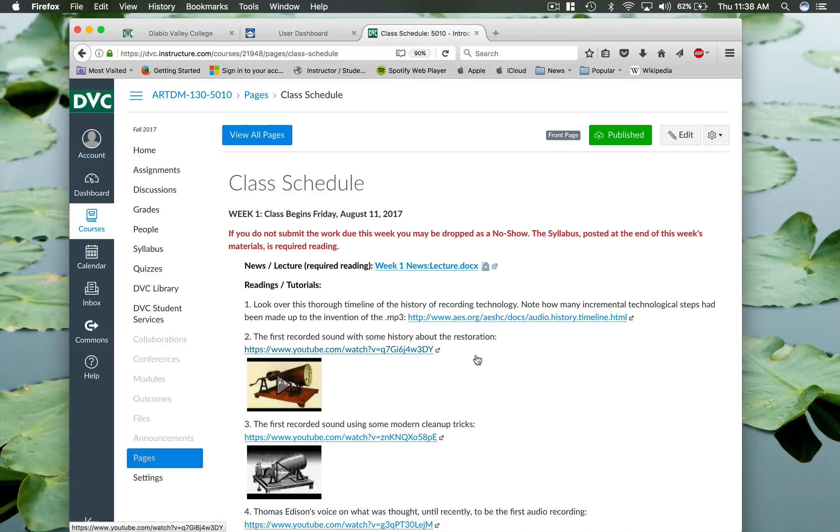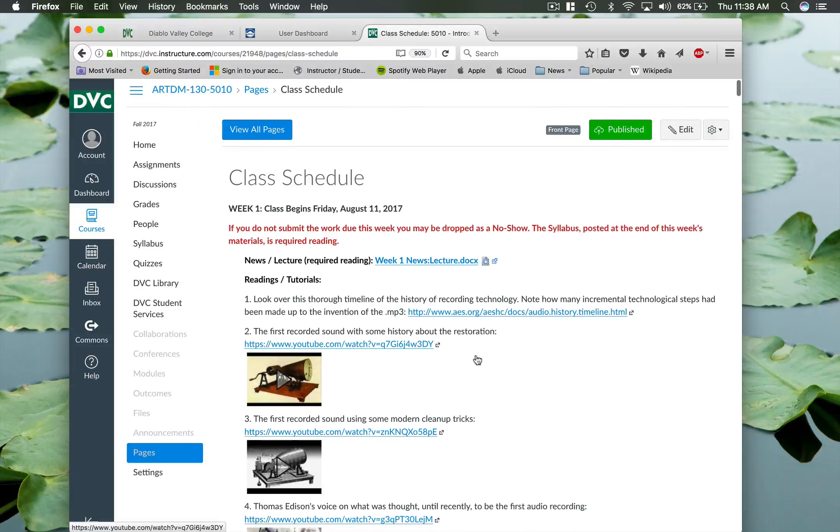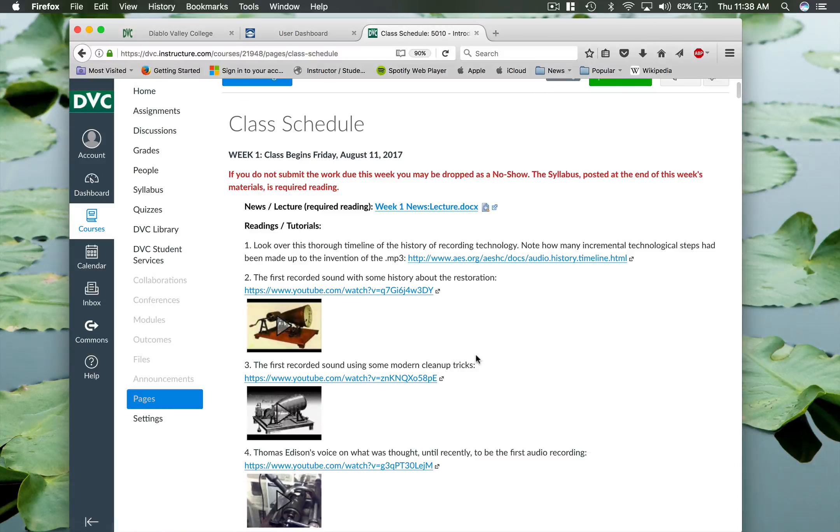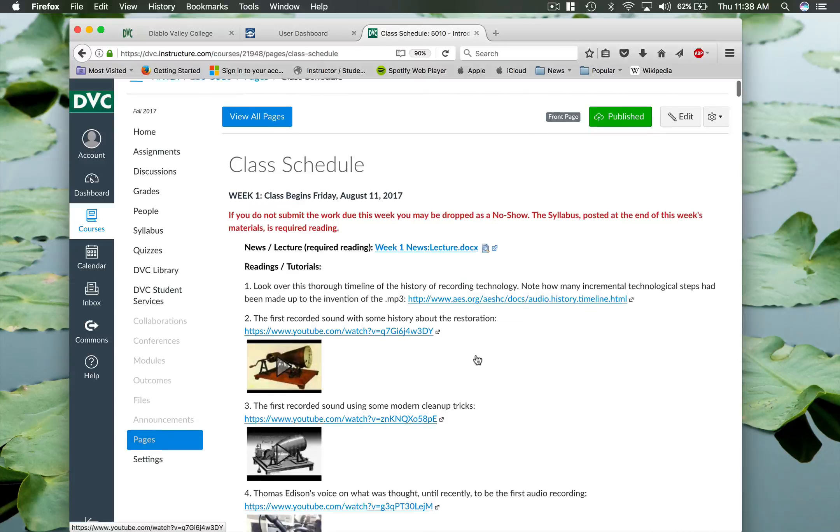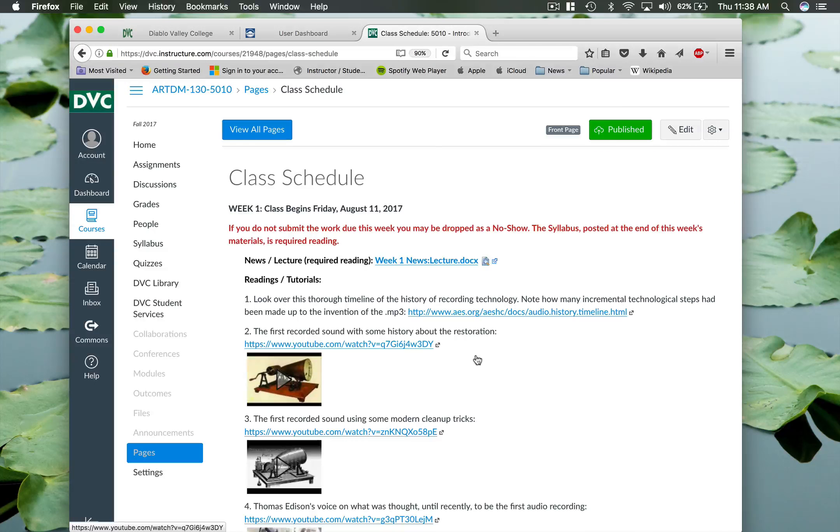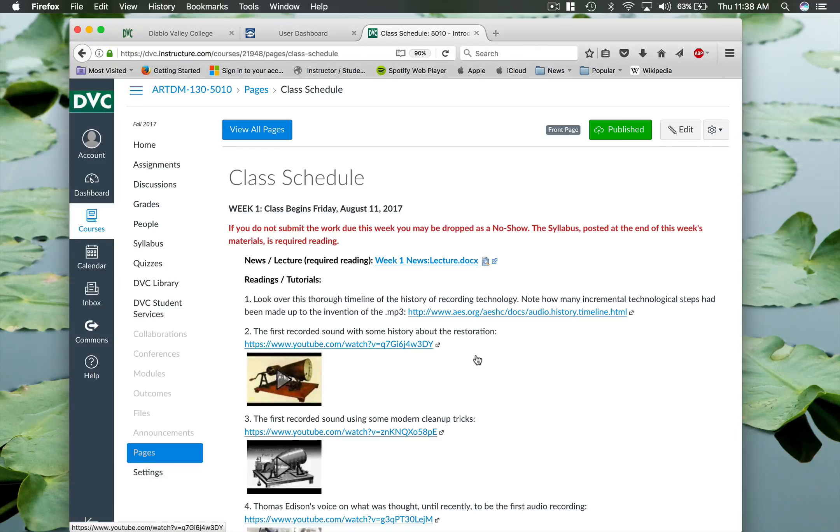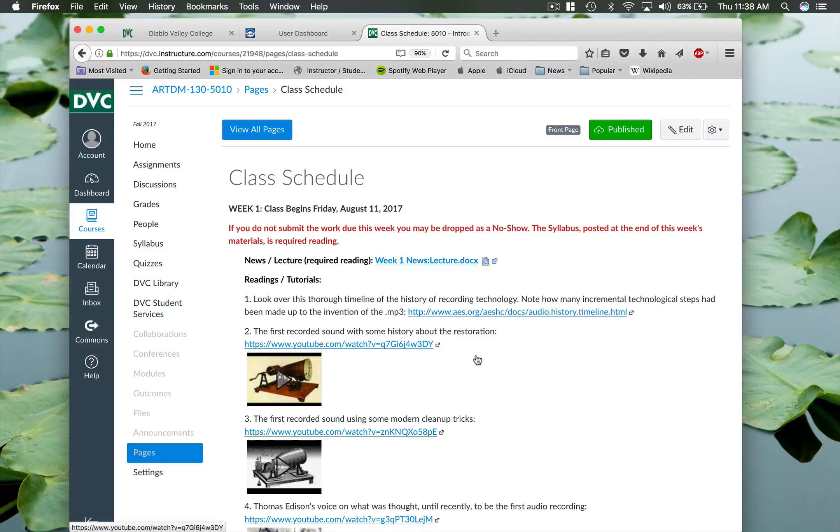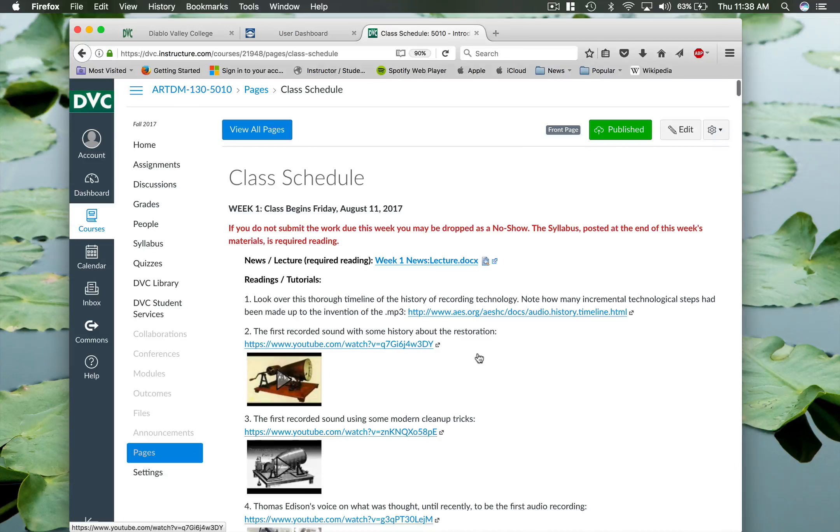So the way the class is laid out is it's entirely online. There is no required textbook. Everything that you need you can find on this main home page in Canvas. So there will be four quizzes. There are going to be seven creative assignments. So you'll find that the class is pretty heavy on the creative side and the editing side.